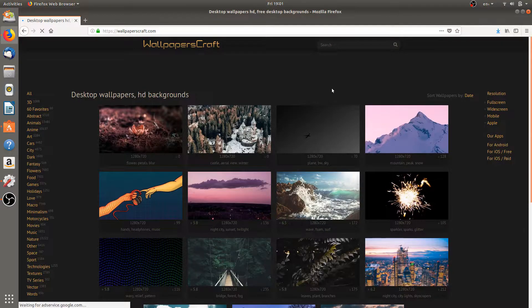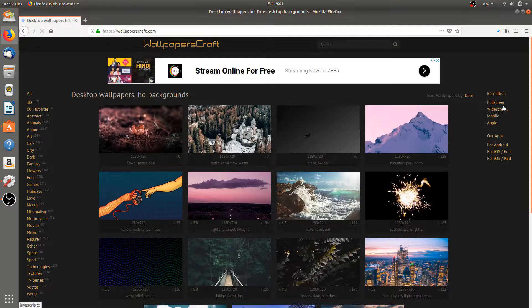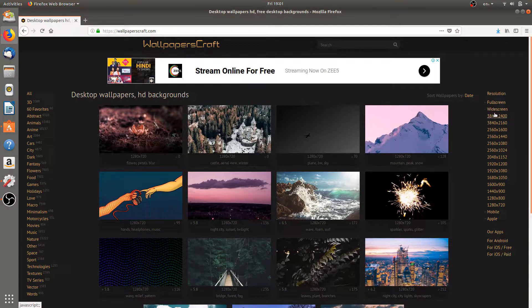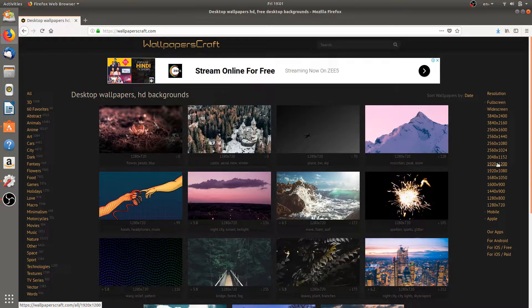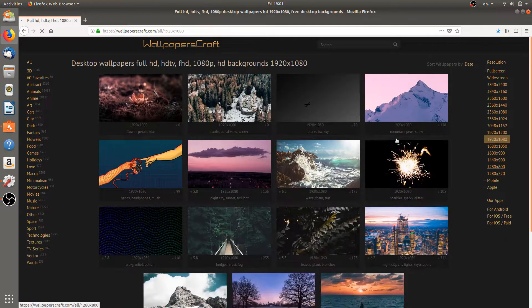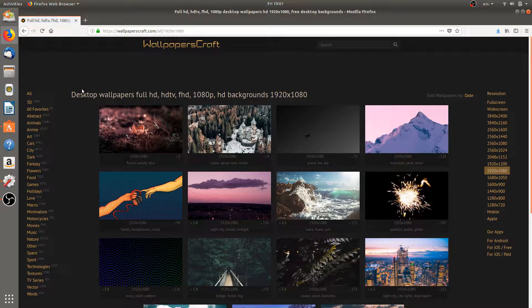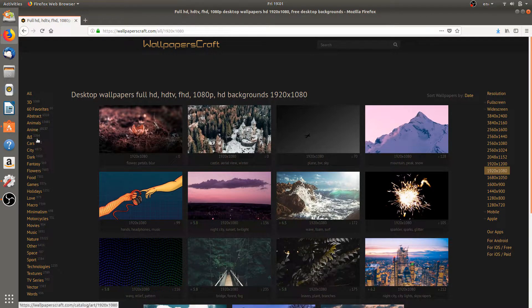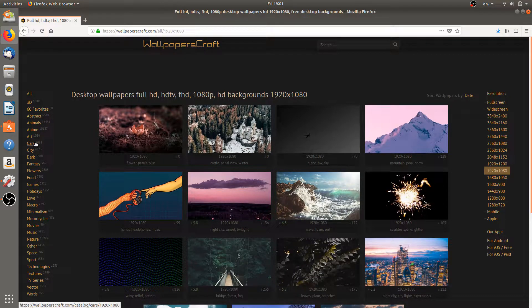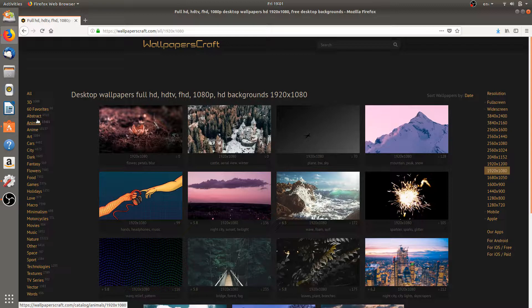On this site we have wallpapers of different resolutions. We're going to select the 1920 by 1080 resolution which is the full HD, and over this side we have the different categories. So we're going to select the abstract.